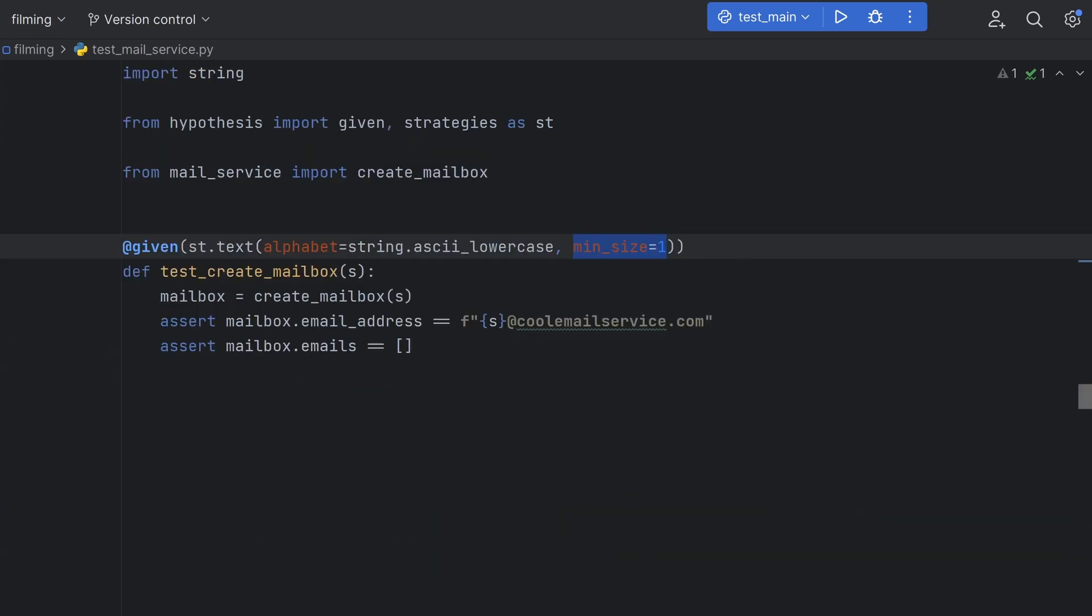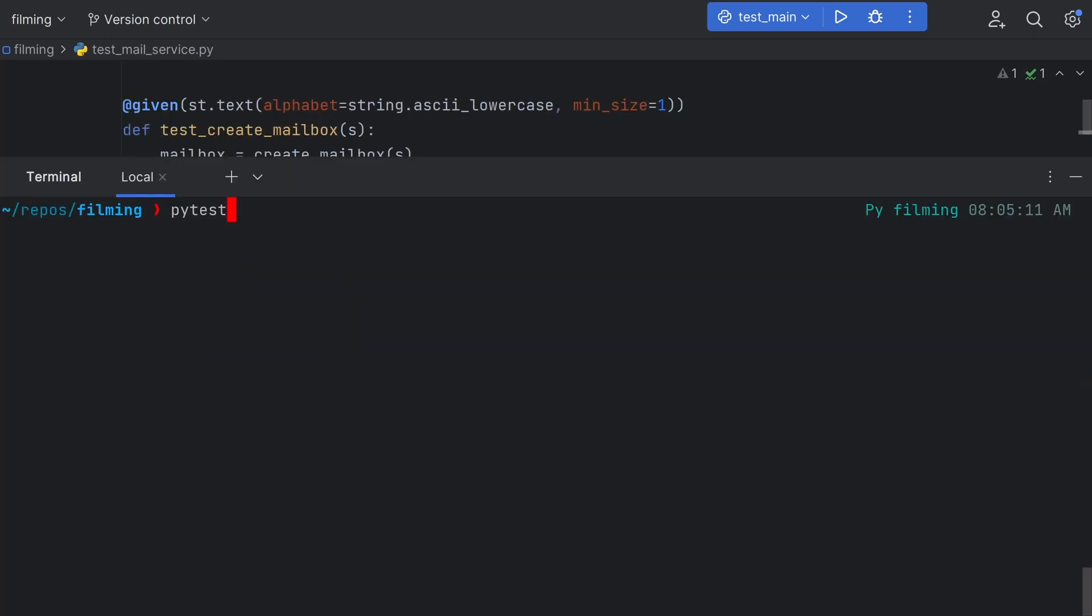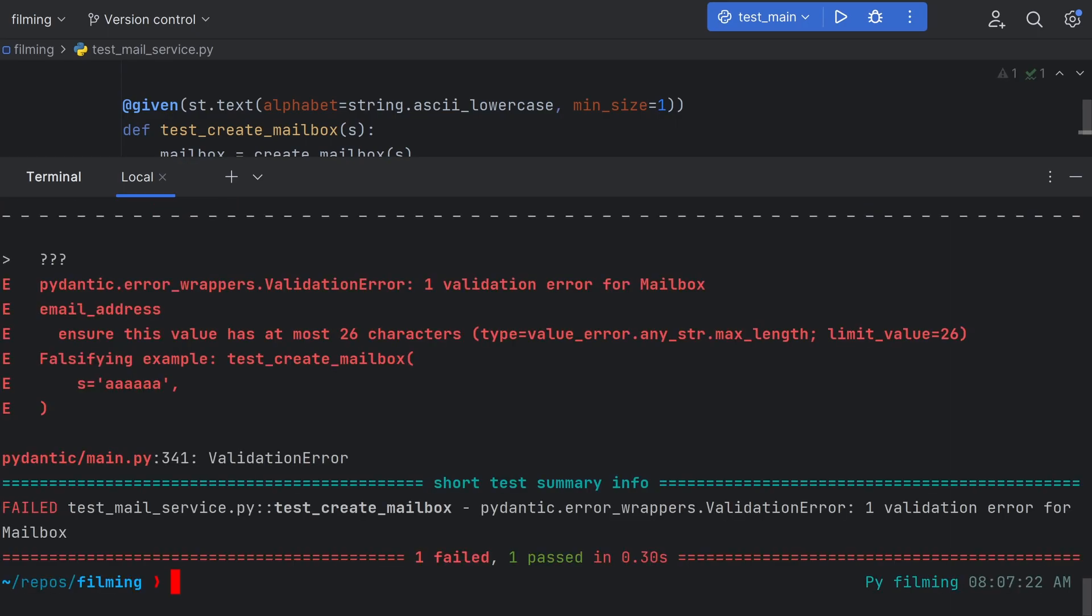we can set the min-size property of the text strategy to 1, as having it less than this will fail our test, and we can test the failing cases later. We can run this again, and it should pass now.